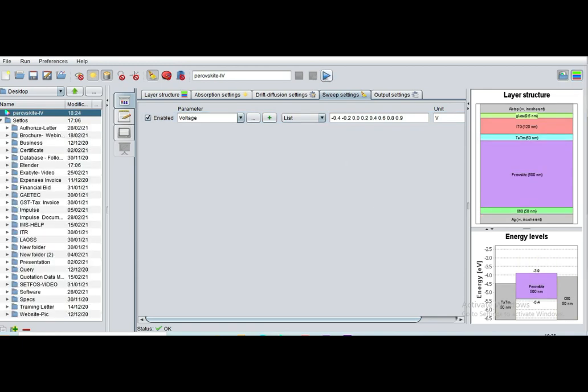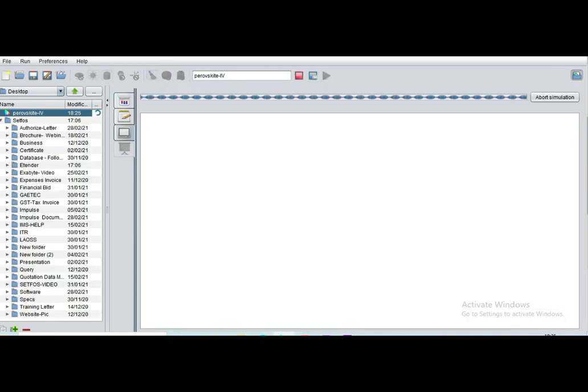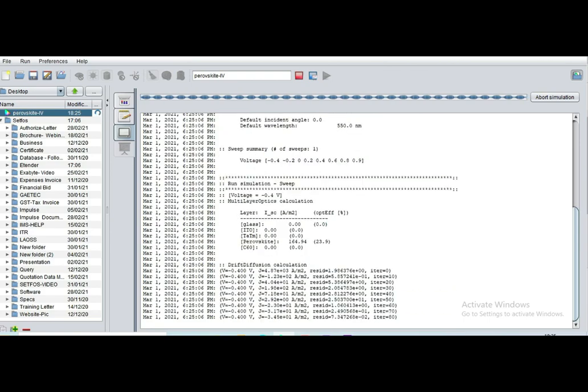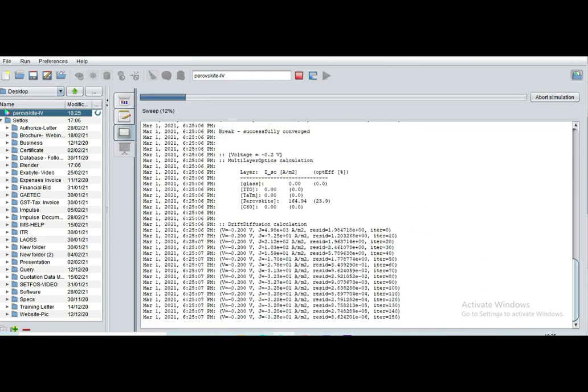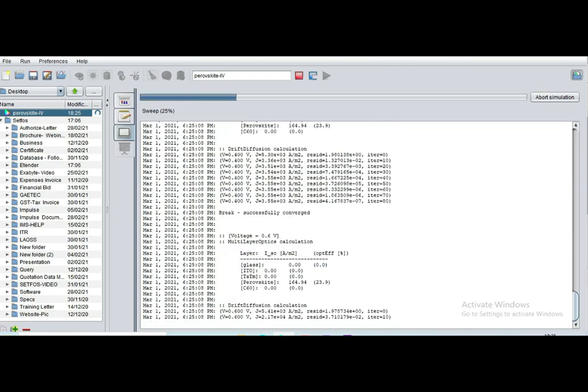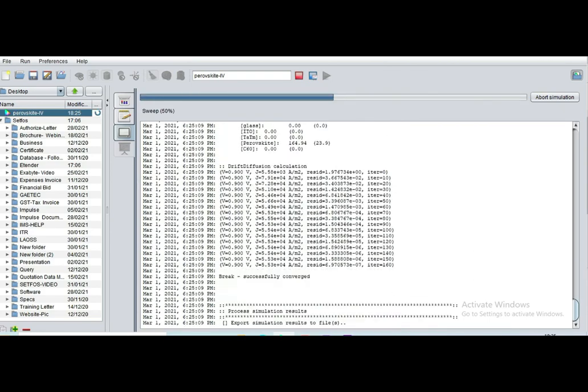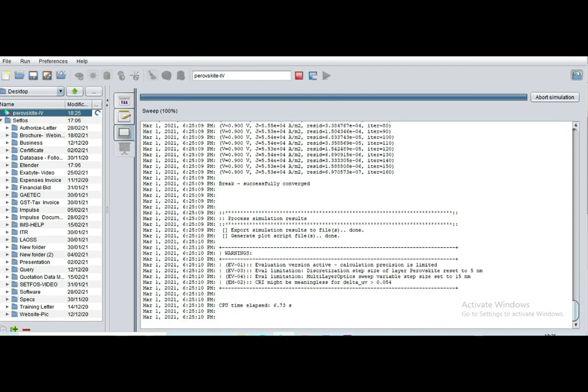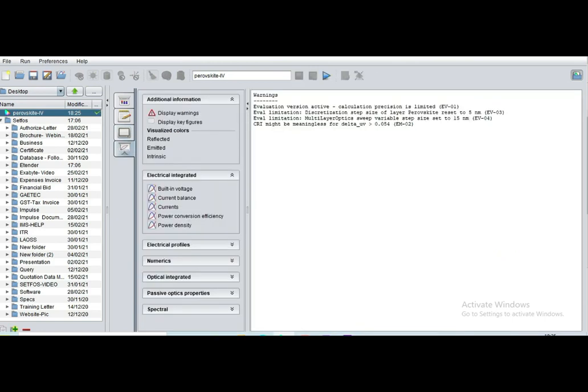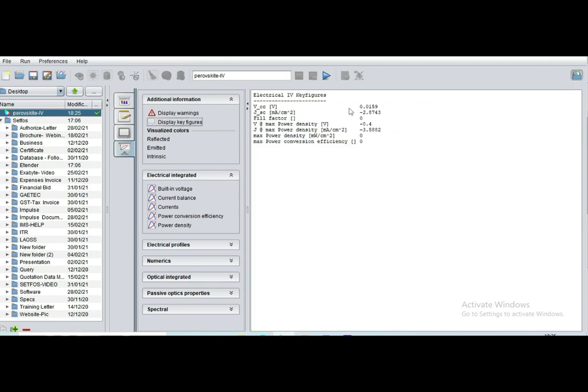Now click on run button to start the simulation. Now simulation got started. It will take few minutes only, within one minute simulation will be finished. You can click on results window, then click on display key figure. These are the VOC, JSC, fill factor, maximum power density automatically calculated.